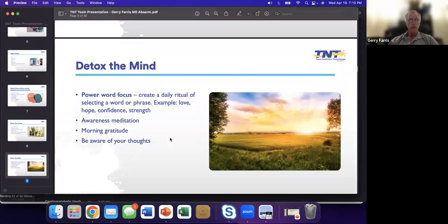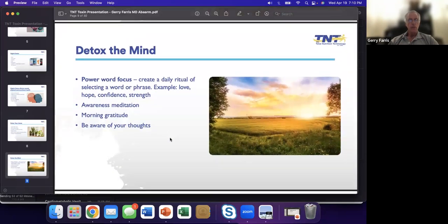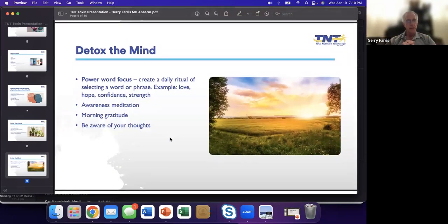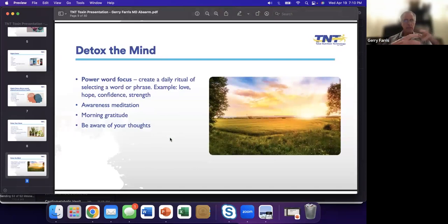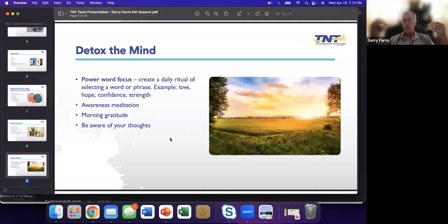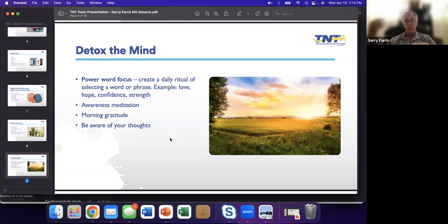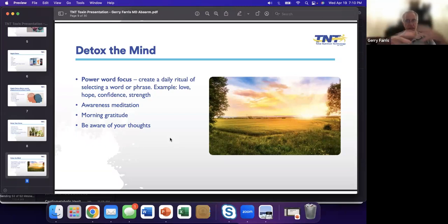The other area I wanted to talk about: we need to detox the mind. If we're going to practice functional medicine, and that's what I do now, we know it's more than just physical ailments. It's mind, spirit. It's that whole ethereal thing that goes with it.